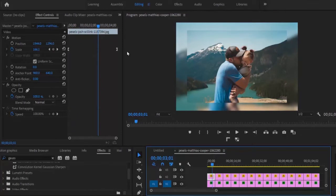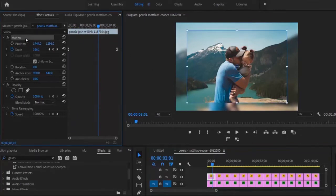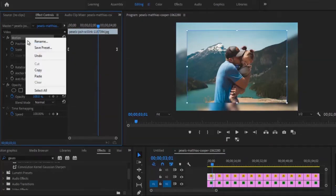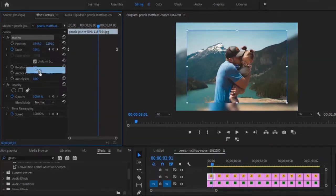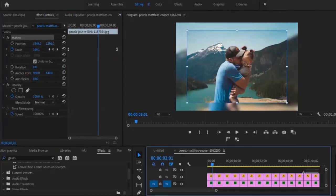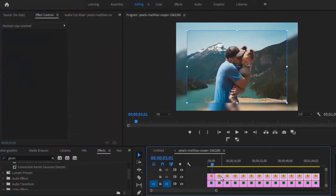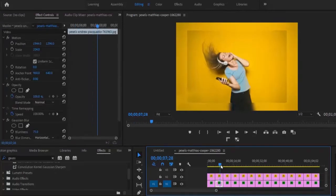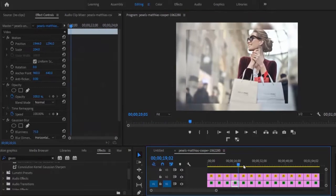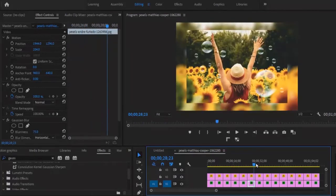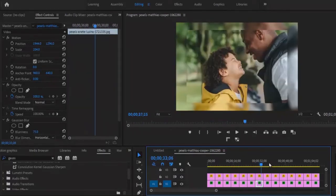The next thing I would like to do is to come over to this Motion property, select it, right-click and copy it. Then I'll select the remaining clips on Track 2 and hit Ctrl+V. You will see that the scale animation property has automatically been added to the rest of the images.